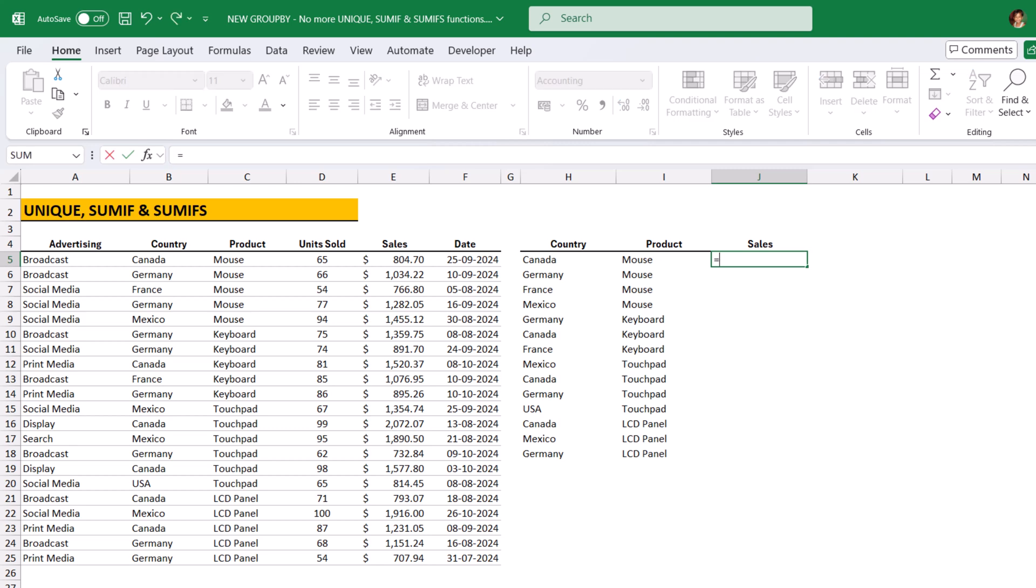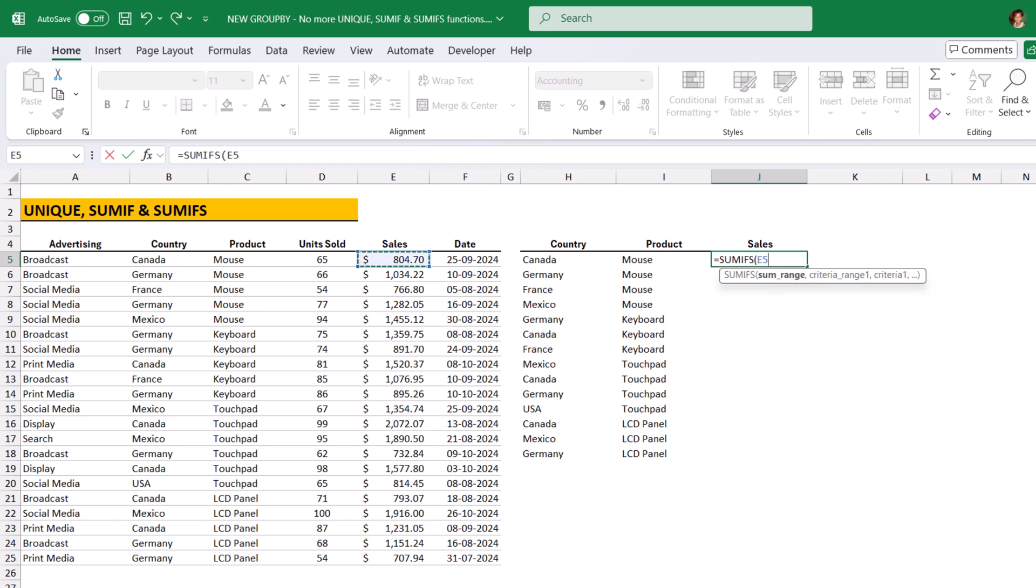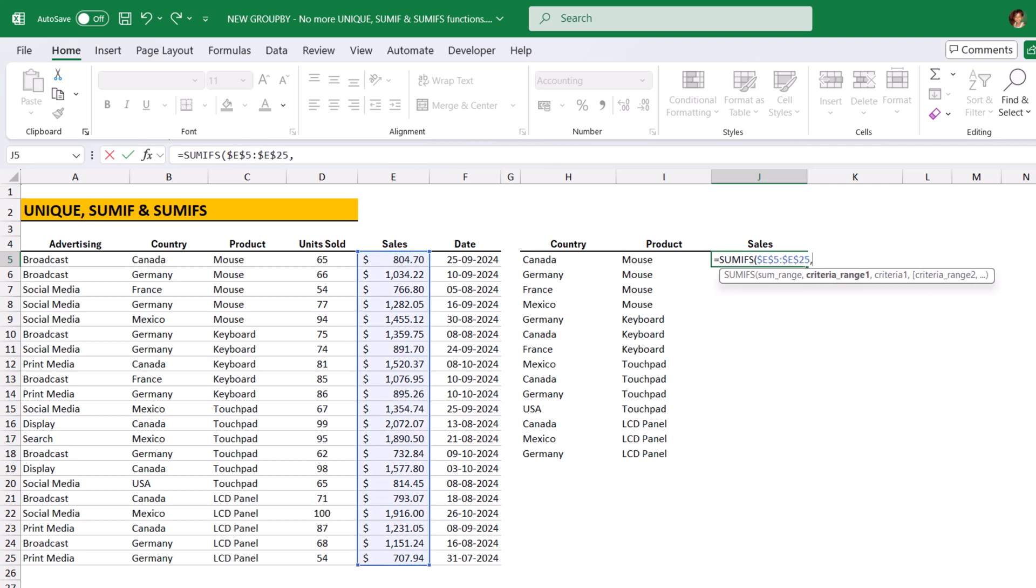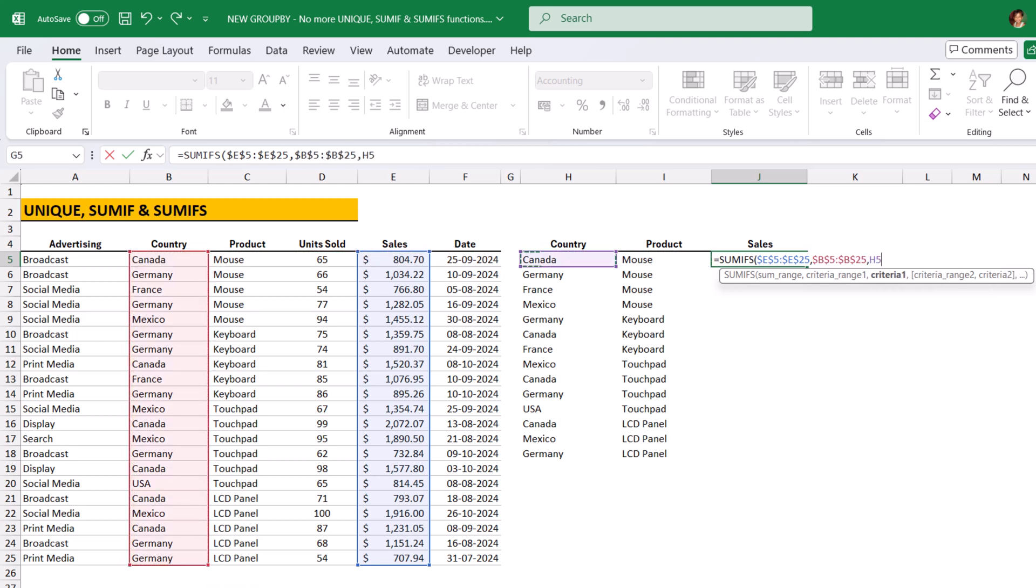Now, we have to use SumIfS function. Why SumIfS means we have multiple criterias to check. Country and product. Here, Sum range is sales column, freeze the range, comma, criteria range is country column, freeze the range, comma, country, comma,